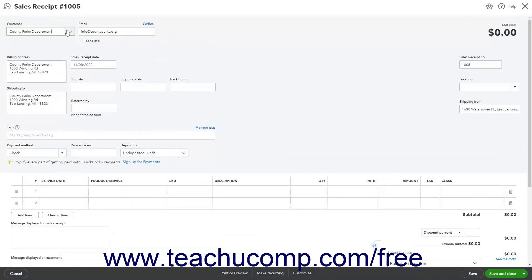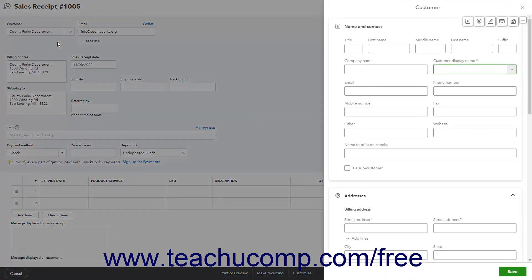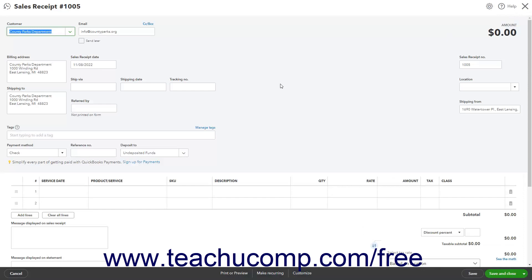If needed, use the Customer drop-down in the Sales Receipt window to select the customer and add their information to the form. Alternatively, you can also select the Add New command from this drop-down menu to open a customer pane at the right side of the window where you can add a new customer. To the right of the Customer drop-down is an email field which contains the customer's email address if you entered it when creating the customer's record.